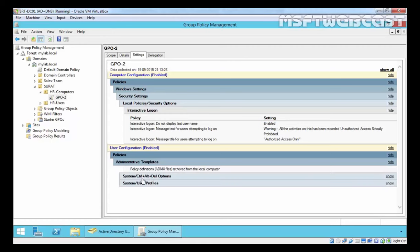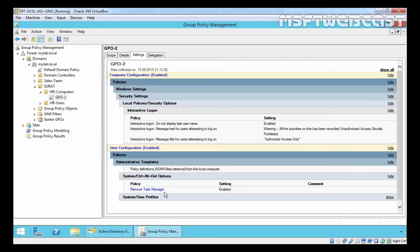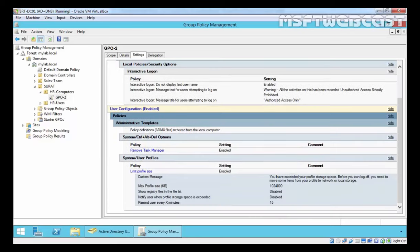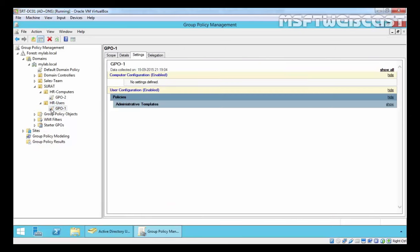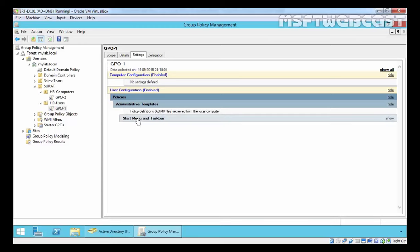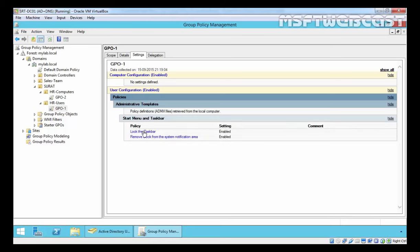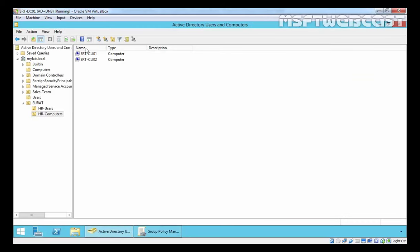Under user configuration in GPO2, I specified 'remove the task manager' with that policy enabled, and second, 'limit profile size' set to nearly 1 GB. Similarly under HR Users OU, I already created GPO1. The computer configuration is empty for GPO1, and under user configuration one I set up the policy to lock the taskbar and remove the clock from the notification area.